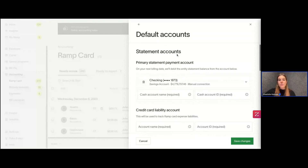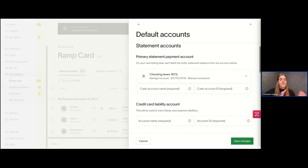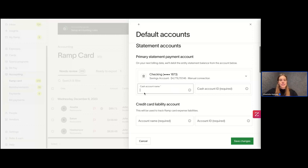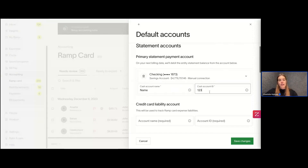This is where we'll choose all of these different accounts we'll be working with. The first one is the Primary Payment Account. For today I'm just going to use fake account names and numbers since this is a fake company — of course you'll use your real ones. I can just type in a name and ID number like 1-2-3-4, and that will work for our demo purposes. I'm choosing that checking account with the name and ID number.